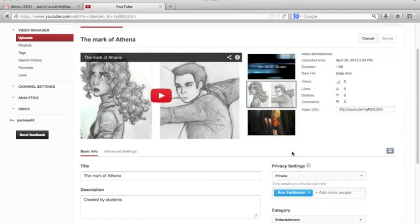So that's it. That's how you can view a private video by invitation. Thank you.